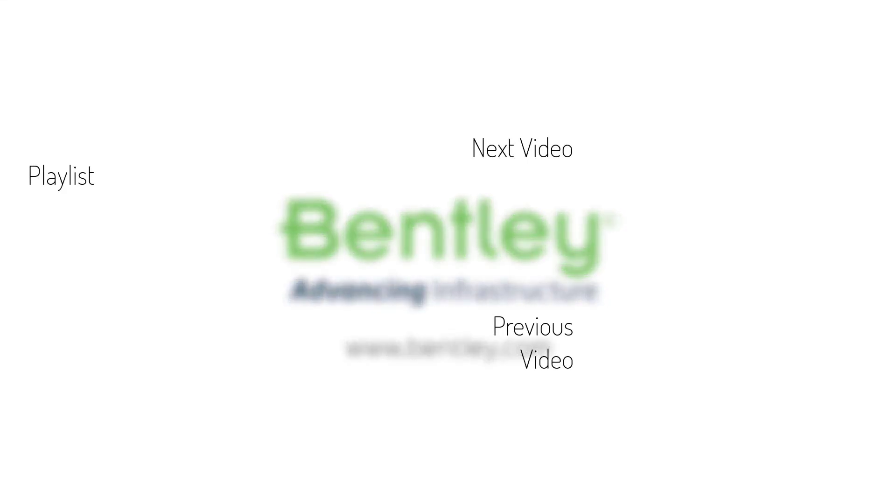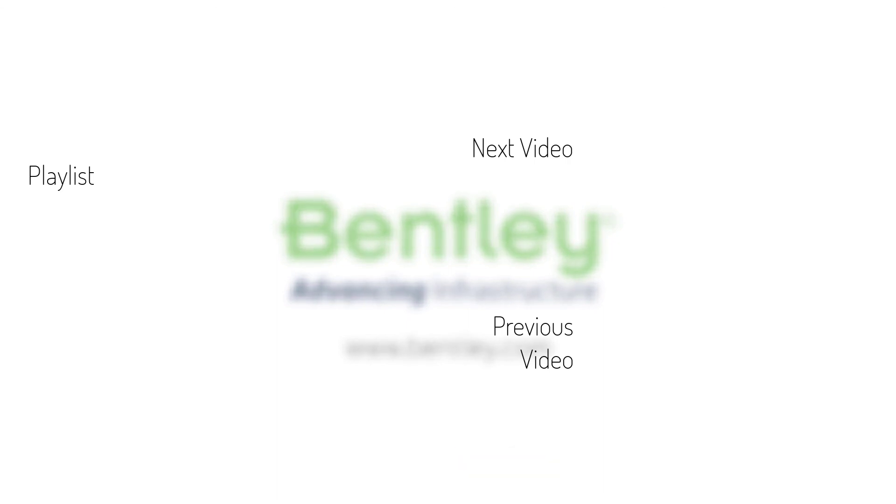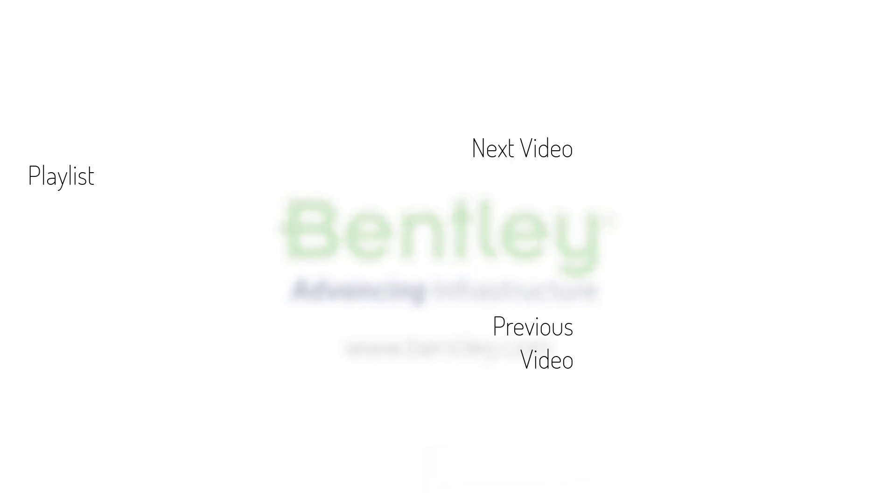If you found this video helpful, please give it a like. If you want to see more such series, consider subscribing to our channel. Thank you and see you next time.